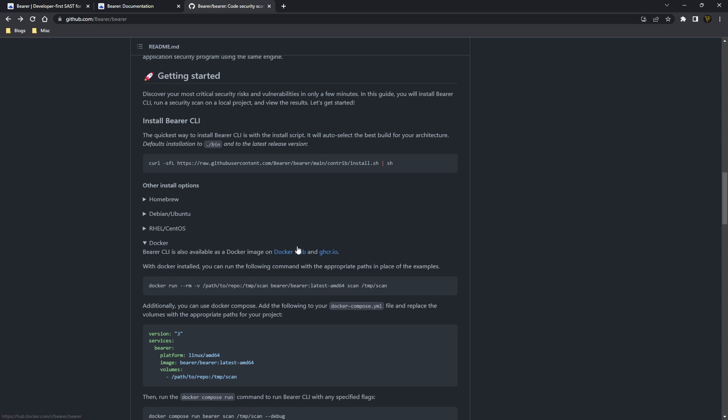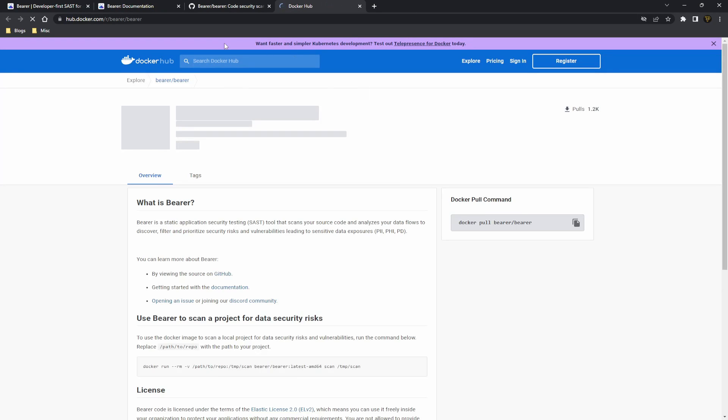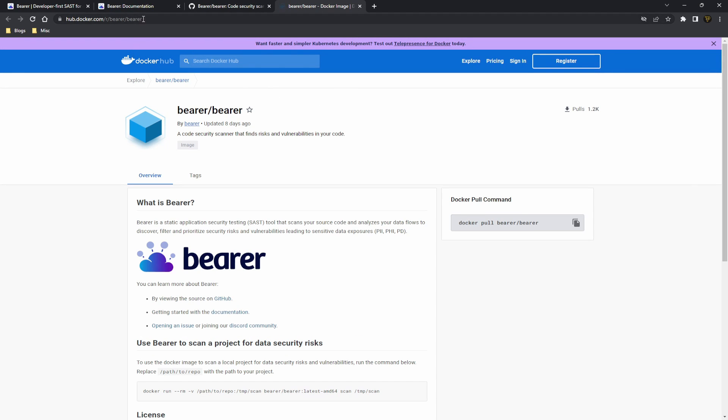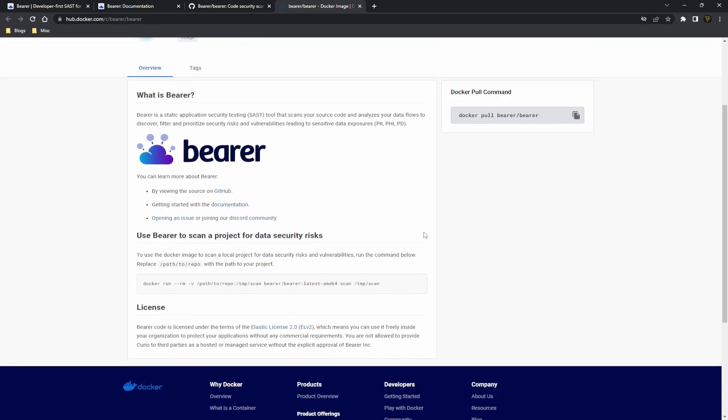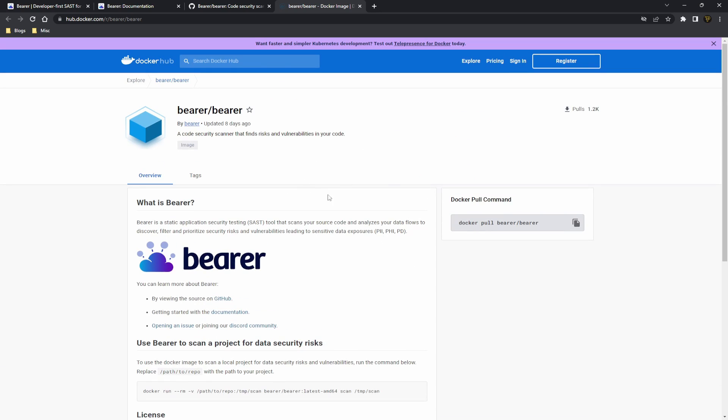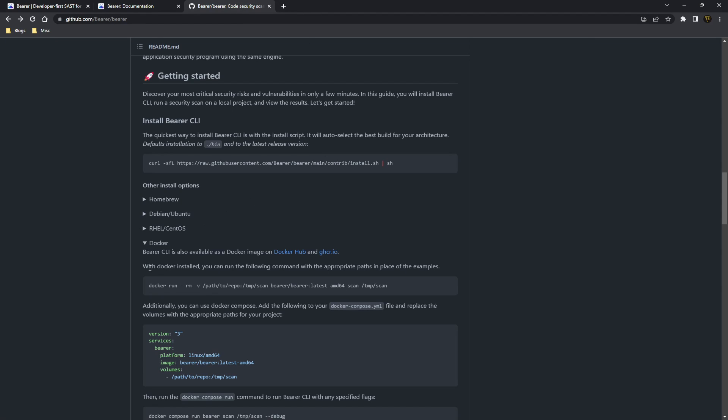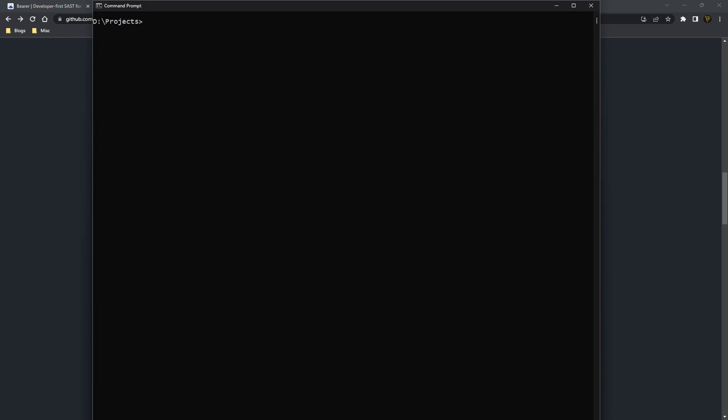You can head over, download the Docker desktop and use the Docker hub image here using the pull command or inside of the actual UI, you can actually download Bearer, which is super useful. I'm going to be using this here to actually run it.